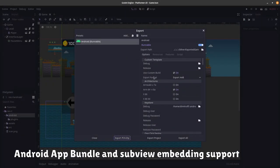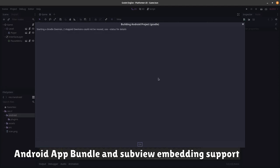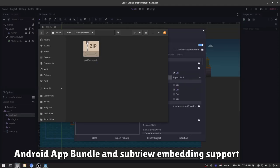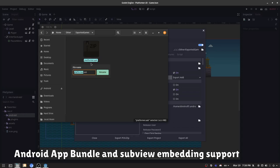Android app bundle support. That is a publishing format for Google Play which generates optimized APKs for each device configuration and makes the process shorter.